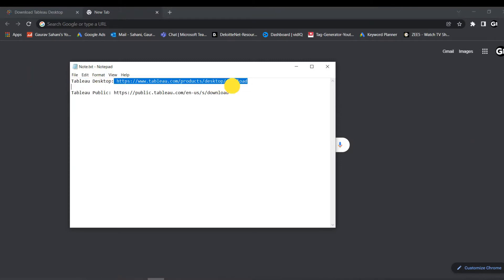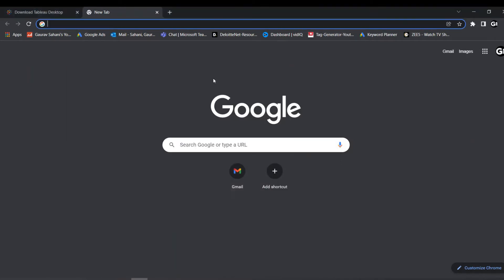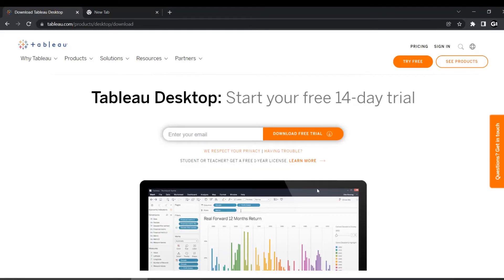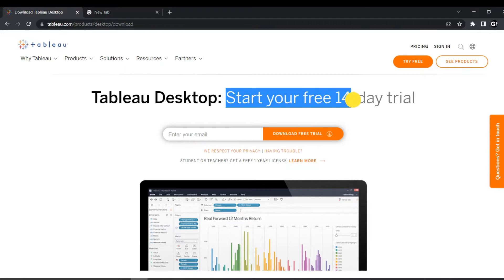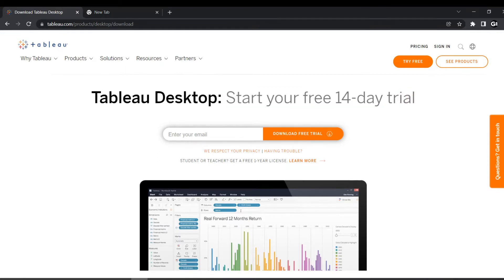So when you click on this link, you will be redirected towards this webpage. And as we discussed before, it's prompting Tableau Desktop start your free 14-day trial. So it will be starting your 14-day trial as soon as you download and download that application on your local PC.